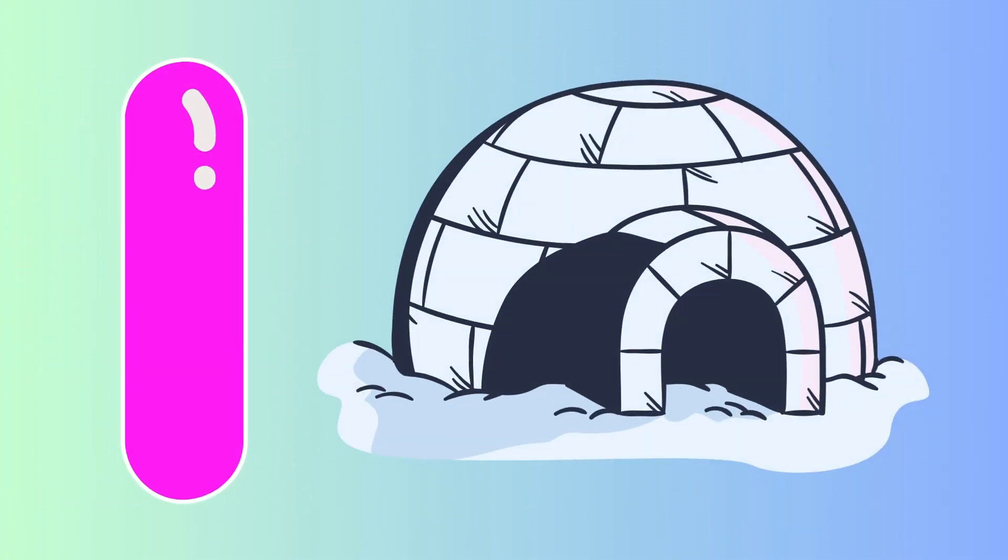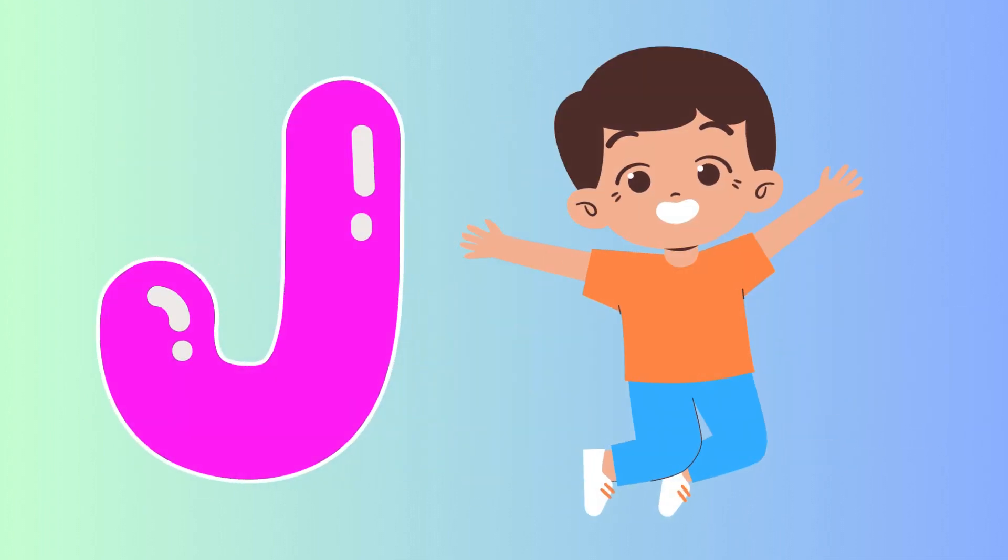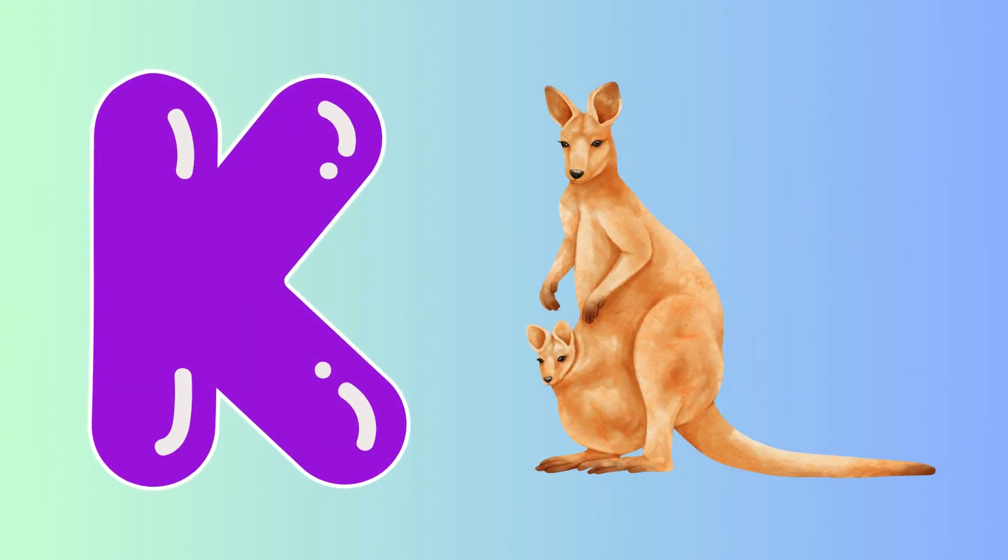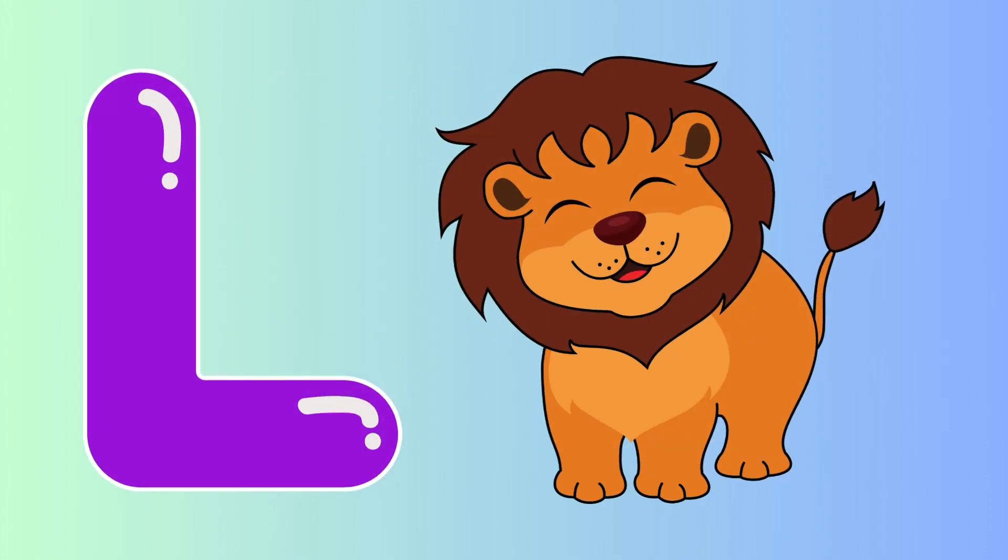I is for igloo, i-i-igloo. J is for jump, j-j-jump. K is for kangaroo, k-k-kangaroo. L is for lion, l-l-lion.